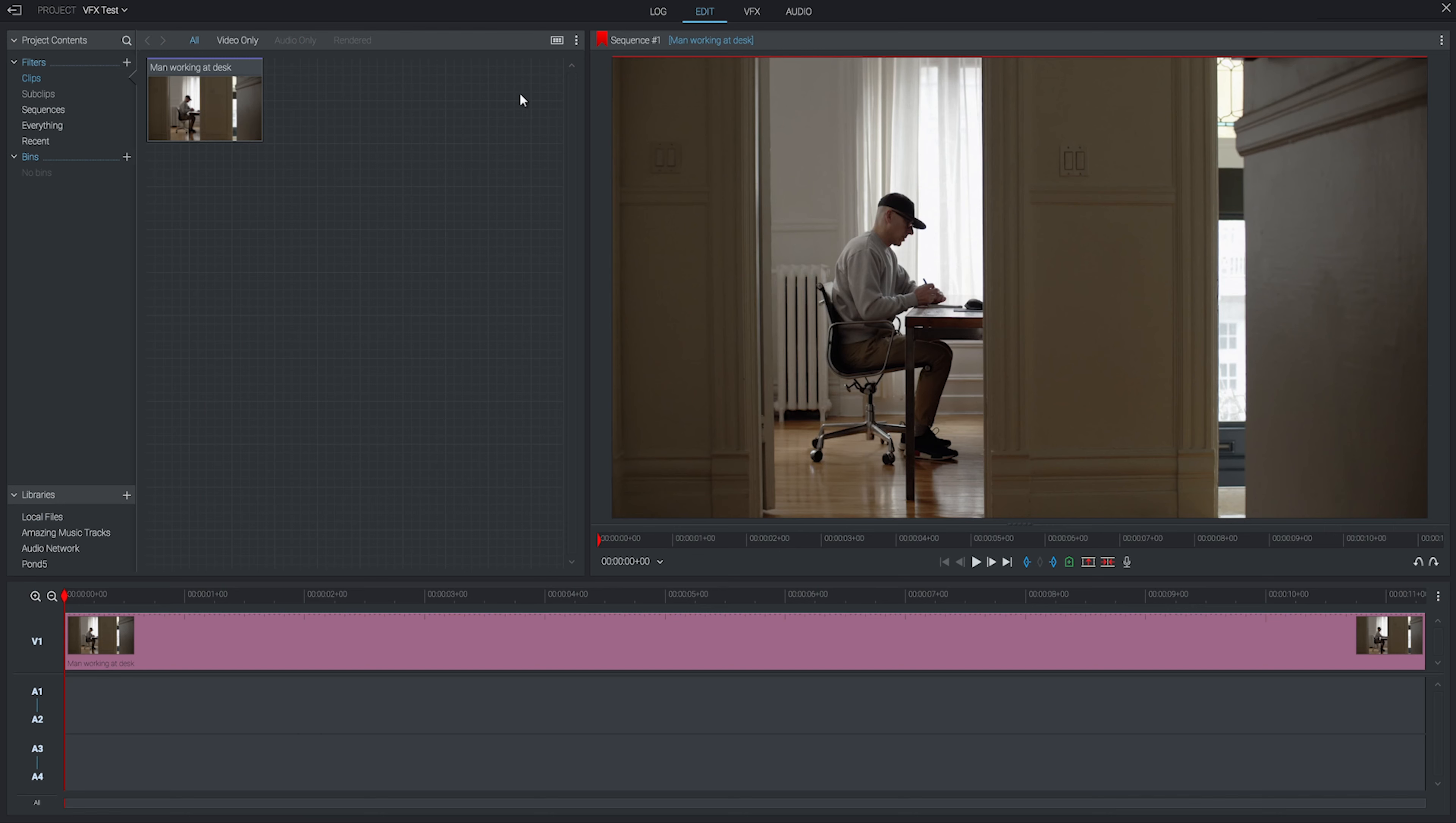Let's take a look at how we can do some basic visual effects and color work. We're going to use a different piece of footage for this segment, as the footage we've been using has already been quite heavily adjusted.